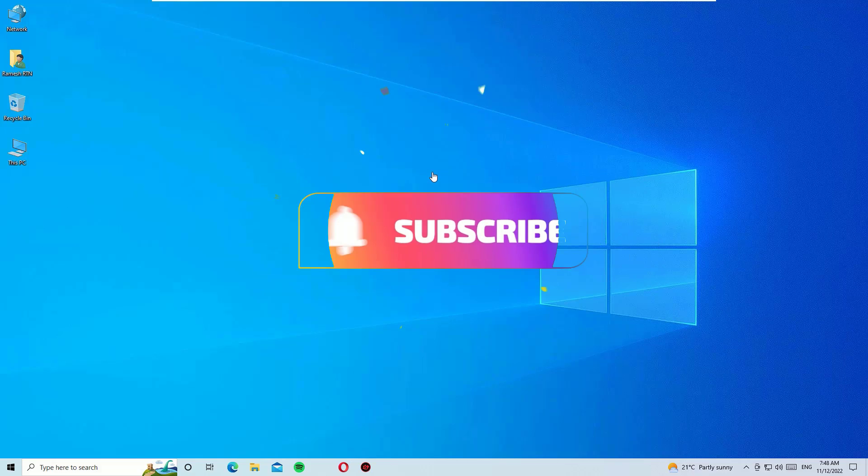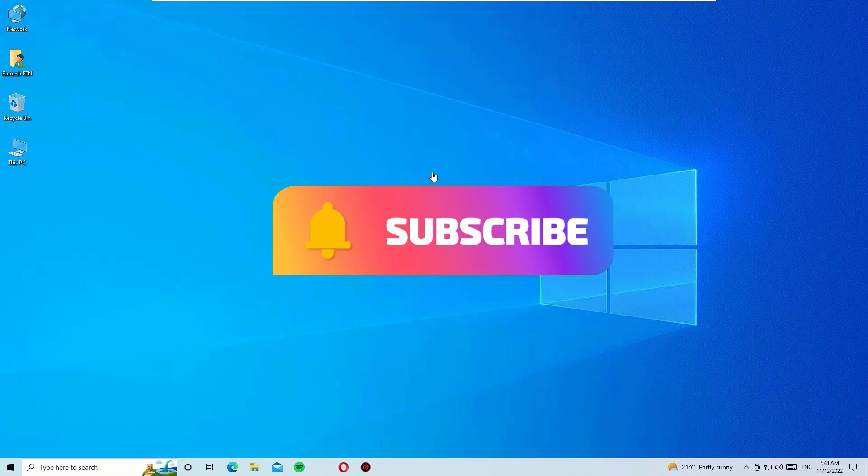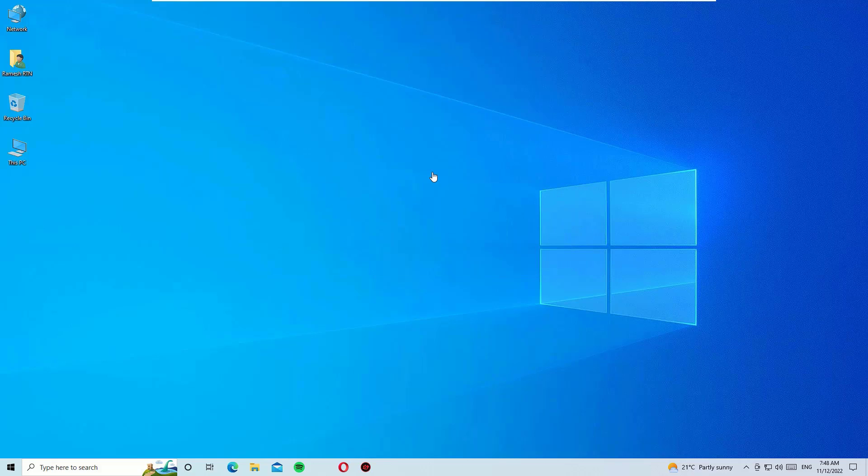Before jumping to the tutorial, I request you to subscribe to our channel and hit the bell icon. Friends, I need your support.